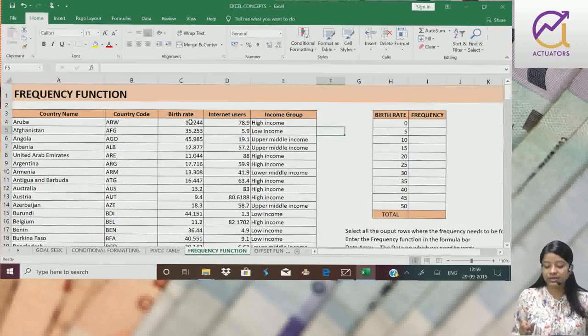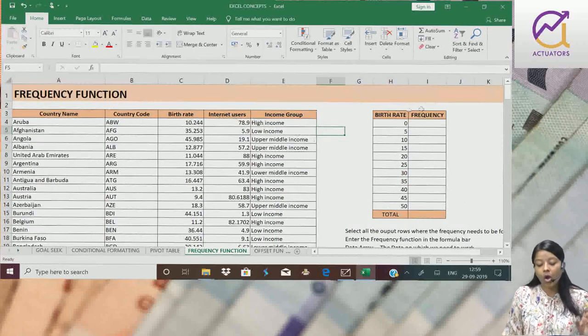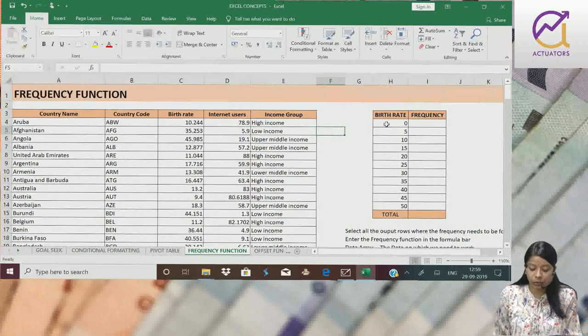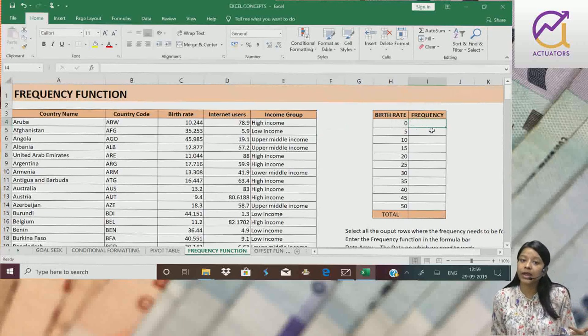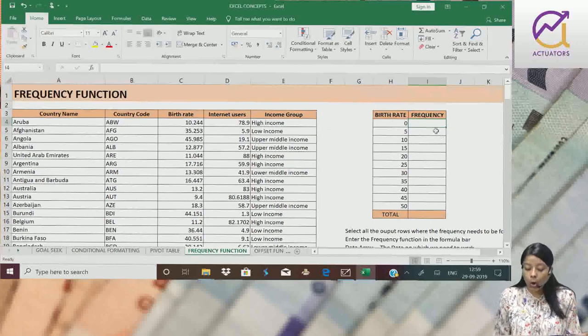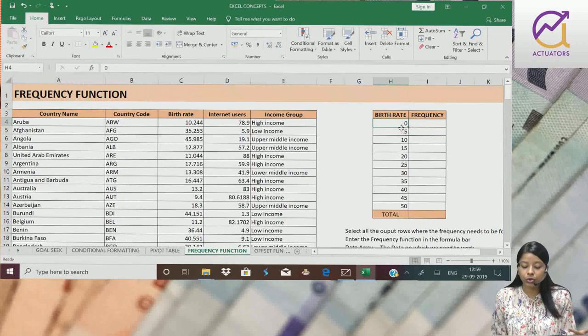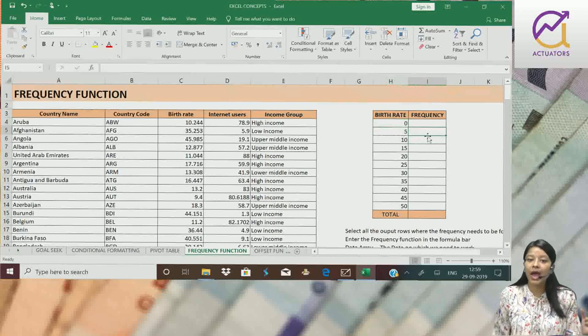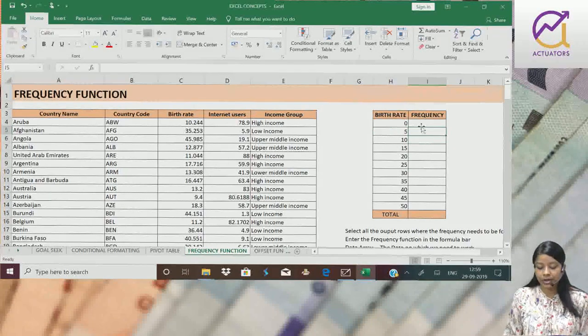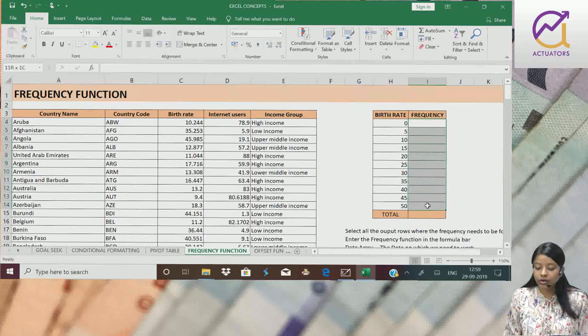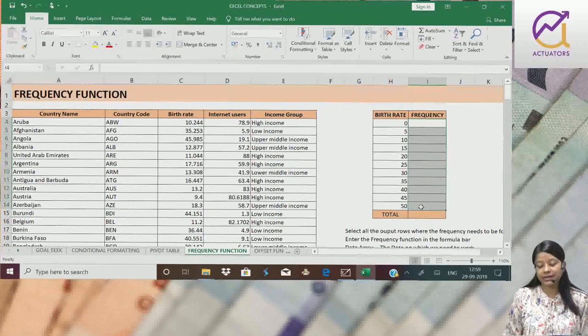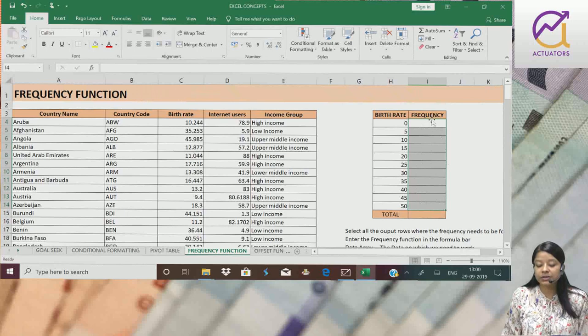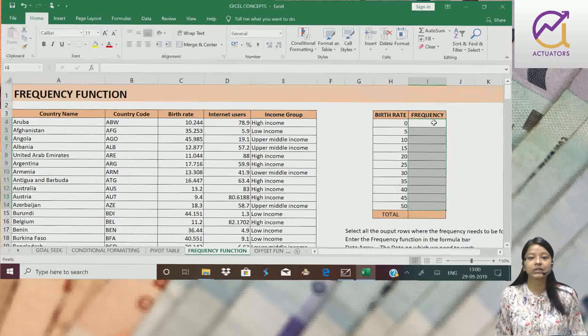195 countries' data we have. All the countries having birth rate below zero, what's their number, what's their frequency. All the countries having birth rate between 0 to 5 will come here and so on. So the first step is to select all the output cells. Here I need my output.